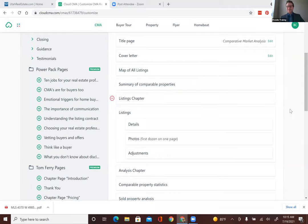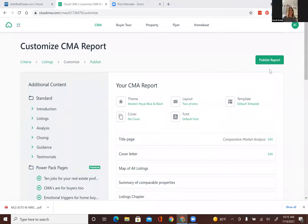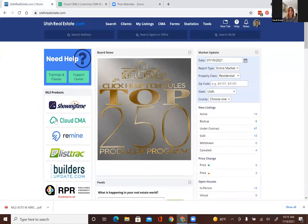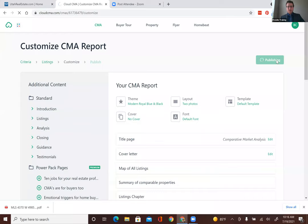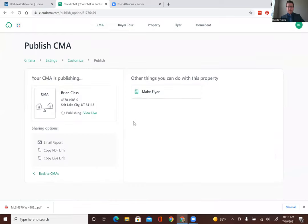Cloud CMA — is that something we can just get online and use, or do we need an account? It's free with the MLS — it's right there in the front page. Once you've chosen what you want in it and picked how your cover letter looks, you press 'Publish Report,' and you can email it directly to them or create a PDF. You can also save yourself a ton of time — whenever you get a new listing, you can put it in here and it will make a flyer. You don't need a Pro Agent website or Top Producer to make a flyer.